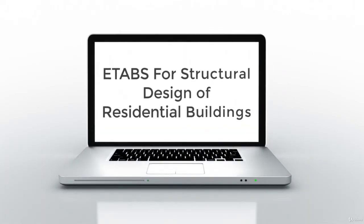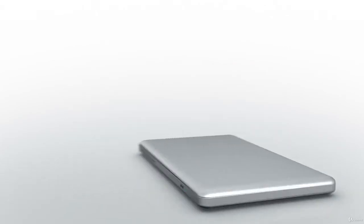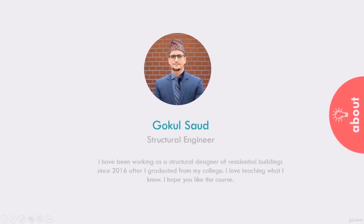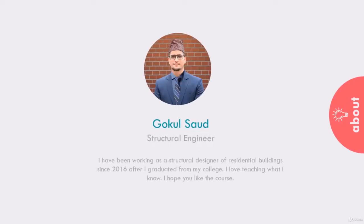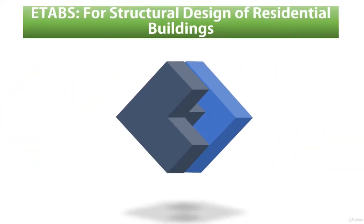Hello friends, welcome to the course ETABS for Structural Design of Residential Buildings. My name is Gokul South and I'll be your instructor for this course. Let's move on and let's get the pieces of this course together.